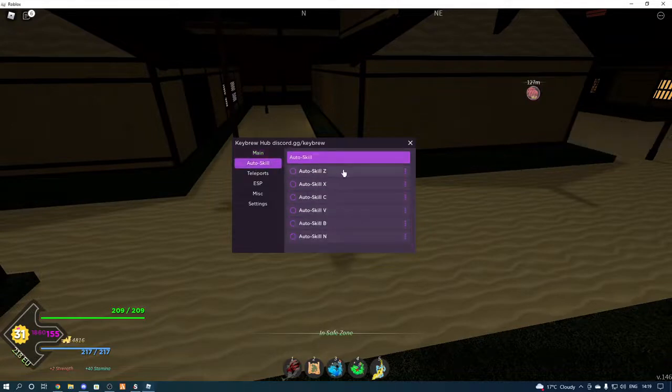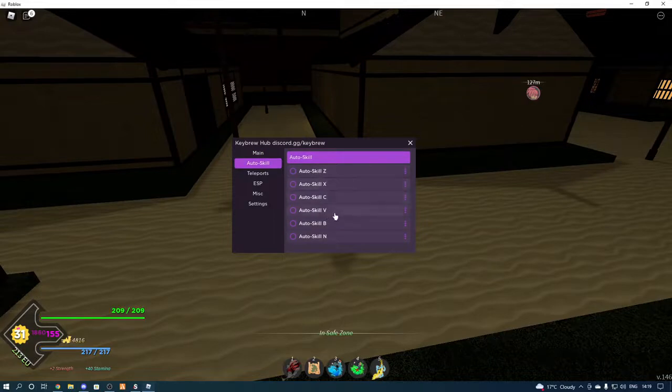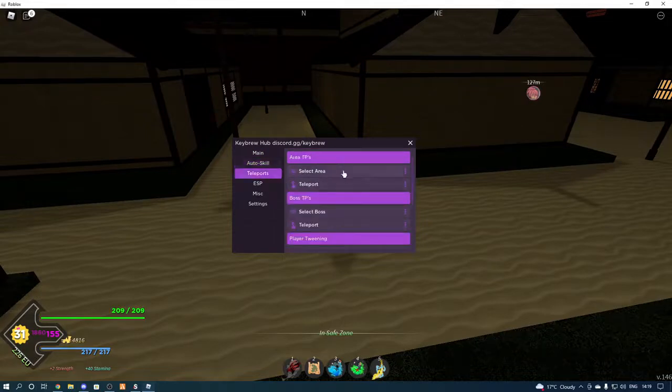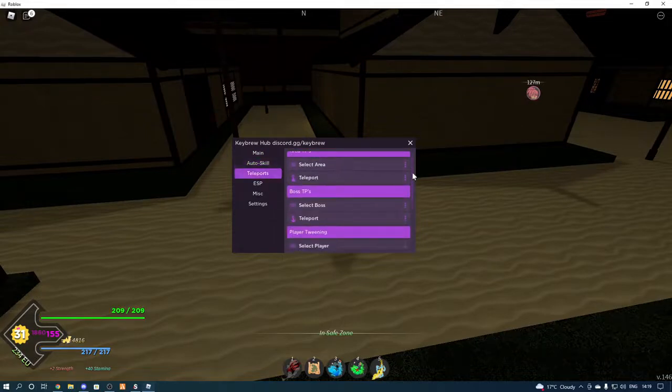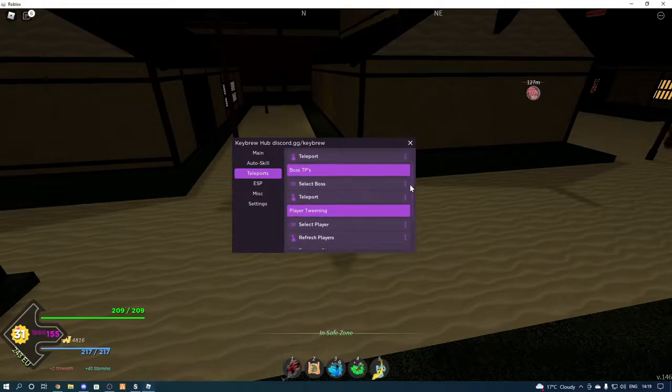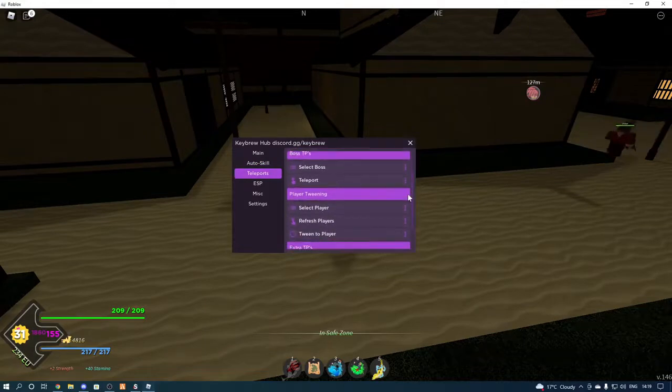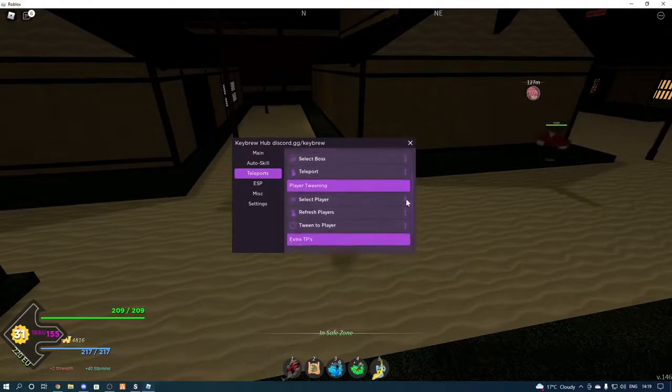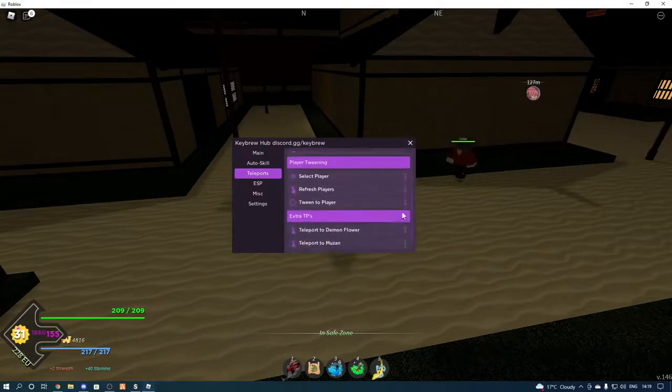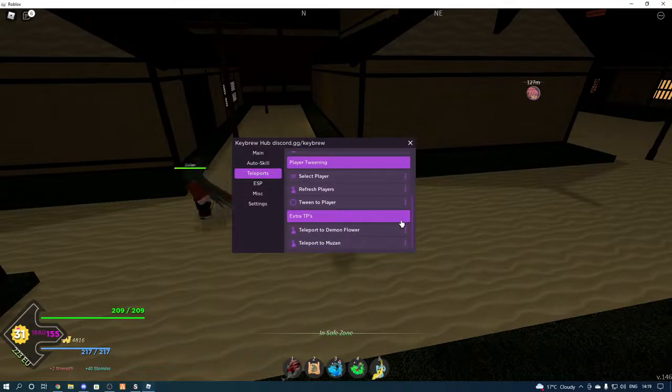Auto skill, so auto skill, teleport Z, X, C, V, B, and N. Teleports, we've got select area and then teleport, select boss, teleport, select player, refresh players, tween the player, teleport to demon flower, and teleport to muzan.